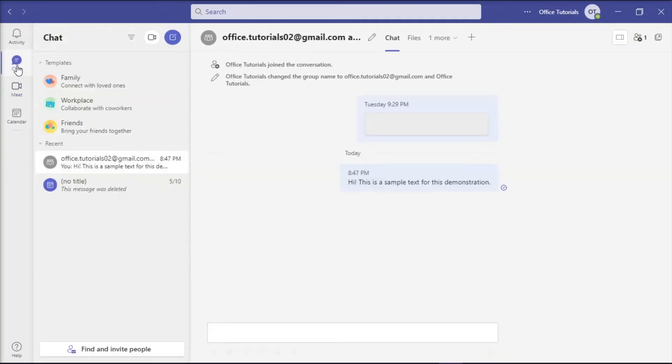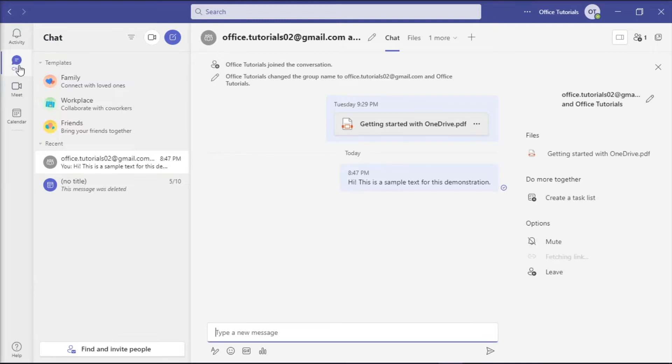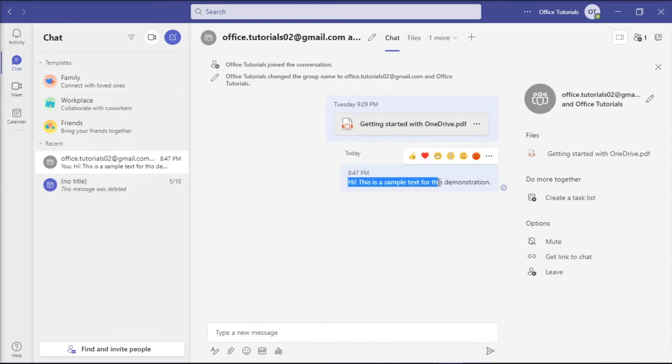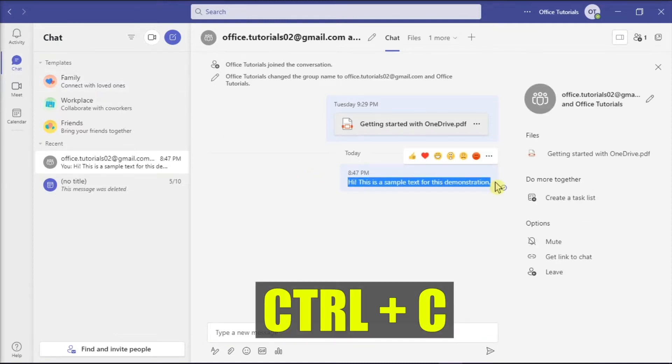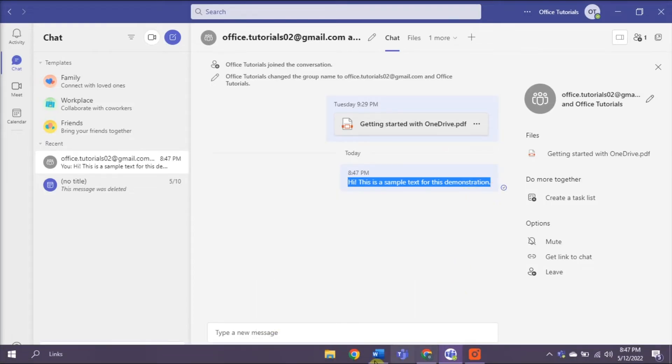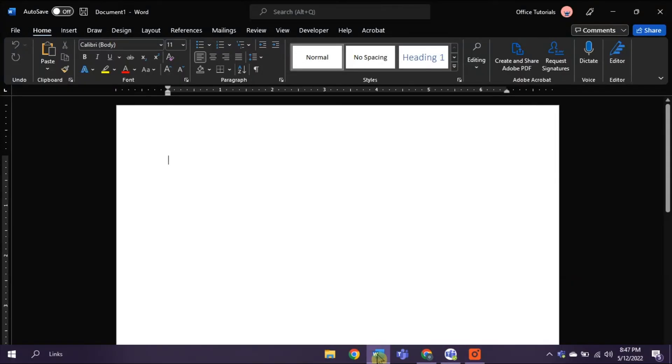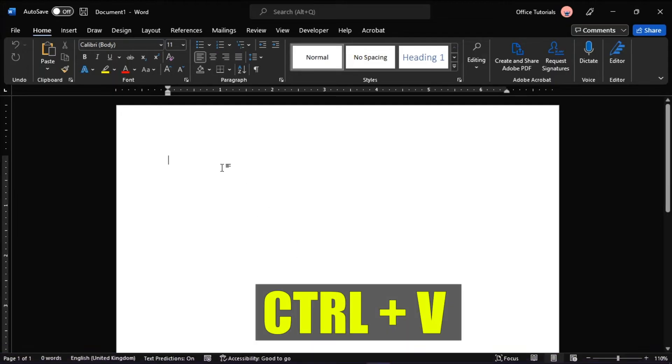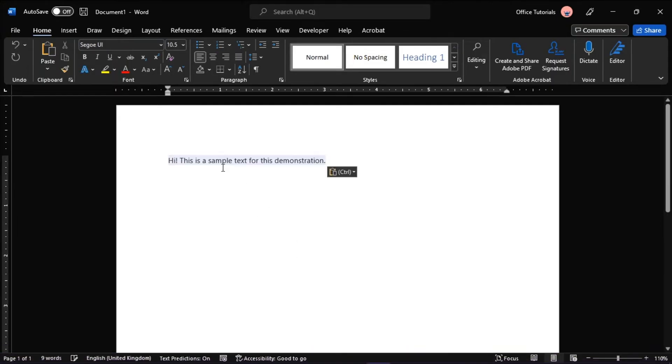In order for you to do this, all you have to do is select the message you would like to copy, press Ctrl+C to copy, and then paste it on any application you would like by pressing Ctrl+V on your keyboard. This workaround is perfect if you need to quickly export a few chat messages.